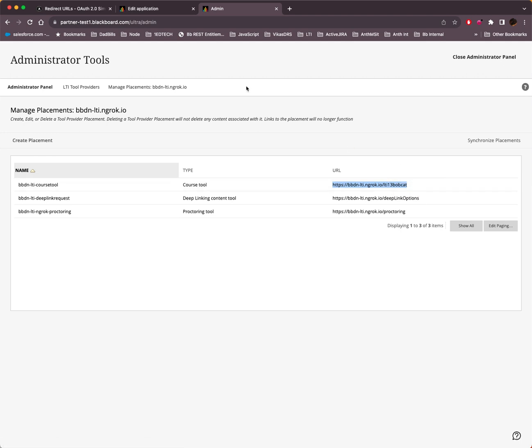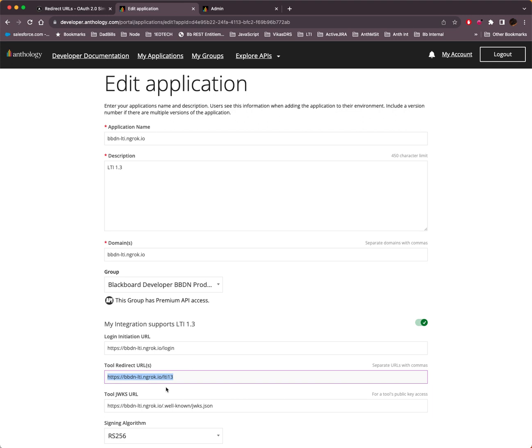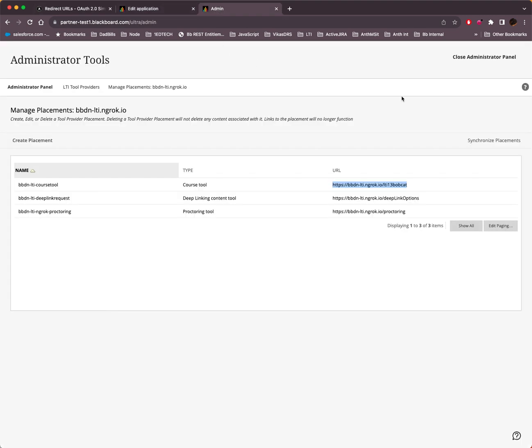The redirect URL is the one that the tool sends to Learn, and tells Learn, okay, come back to my redirect URL, and in there will be a JWT that contains the target link URL. So when your tool sends something other than what's been pre-registered here, you'll get this message. You'll get the error message that we just saw.